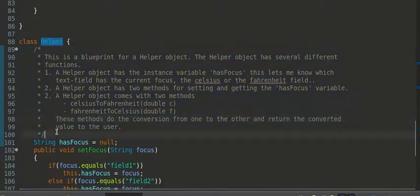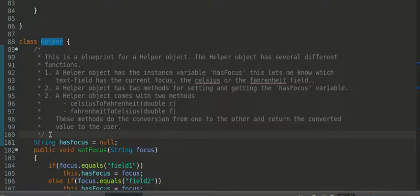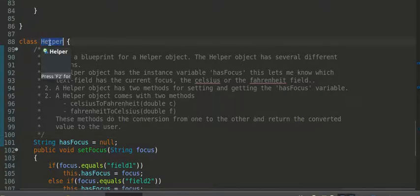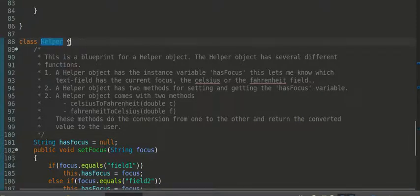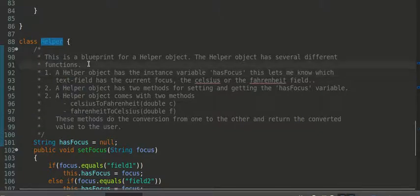Because I want to teach you the importance of commenting specific code. Now, not everything has to be commented, but again, helper, while it's a nice name for this class, I need to somehow explain what this class does.